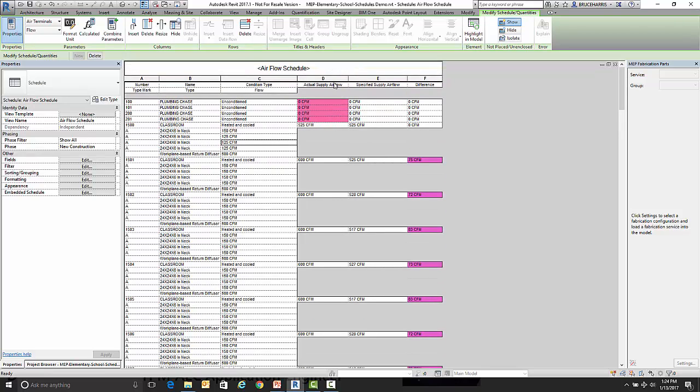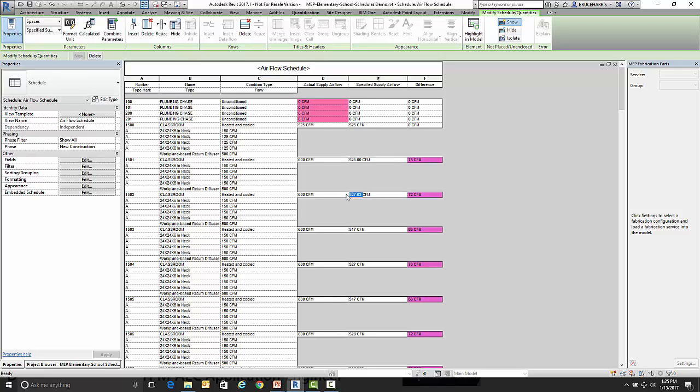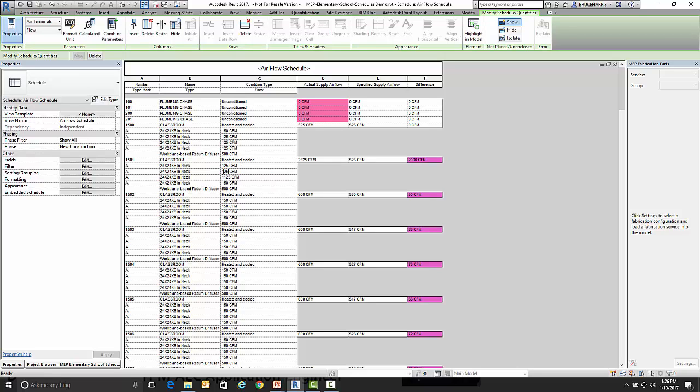Now as I come down my different rooms here, I can click on it and see what my specified airflow is. Change it to whatever I want. 525 is fine for that. And I'll round that one up to 550. And then I could come in and adjust. So I know that right now I've got more than I need. So I've got three of them that need to go down to say 125. So now you can see that I've got that exactly balanced in that room.